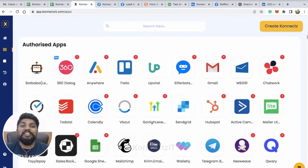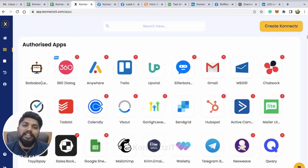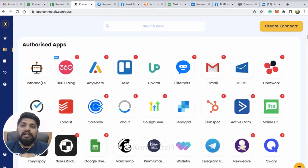Hello, Connexit family. Welcome to Connexit training videos. Today in this video, I'll be showing you how you can connect OpenAI inside Connexit.